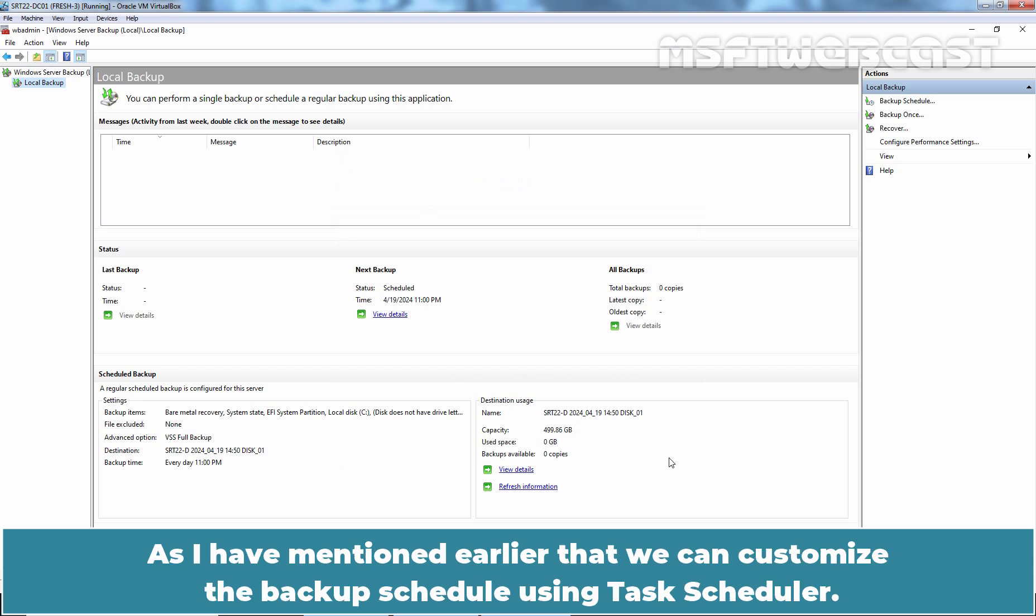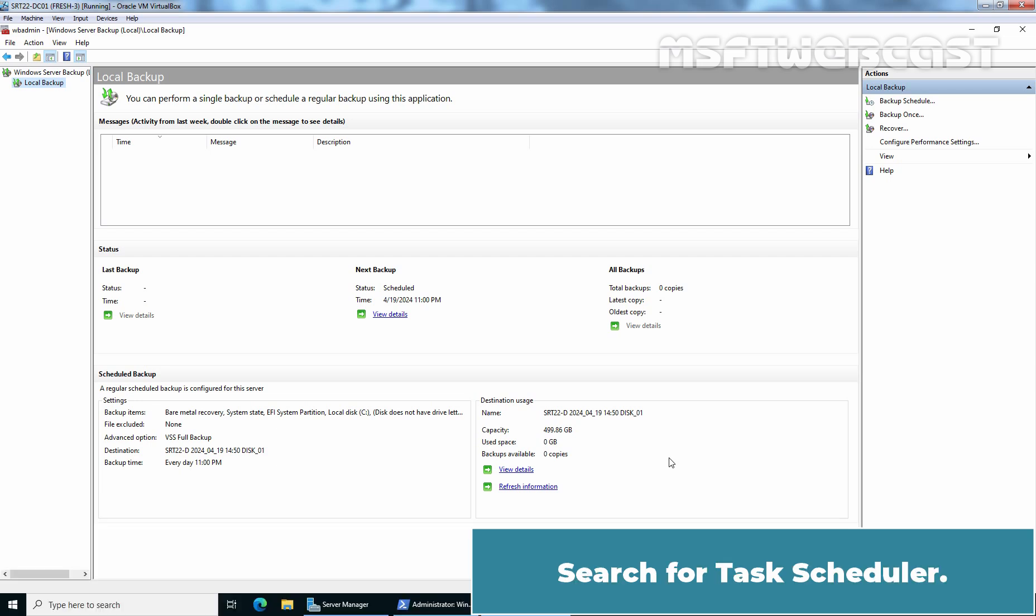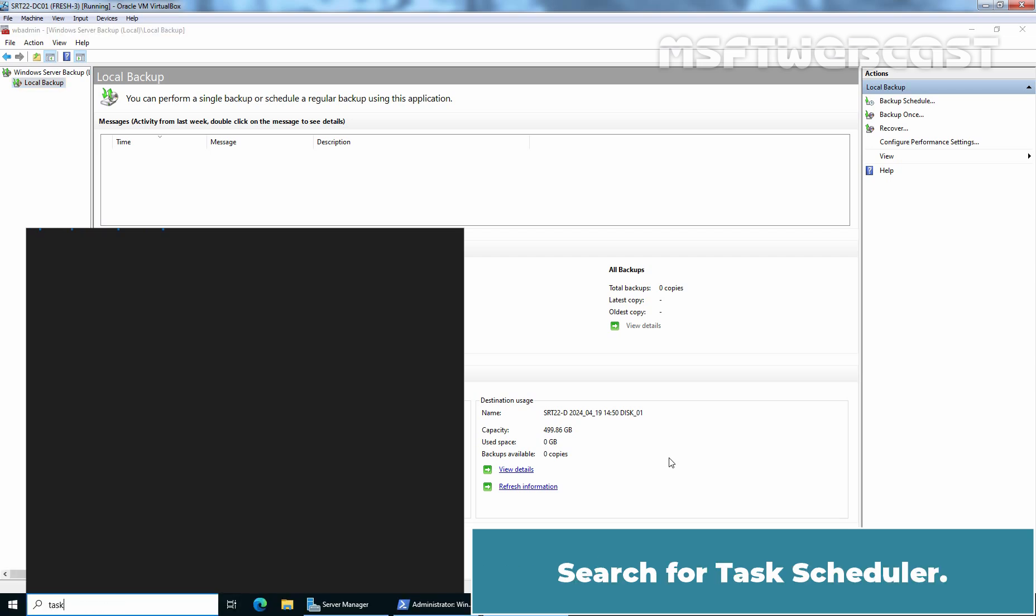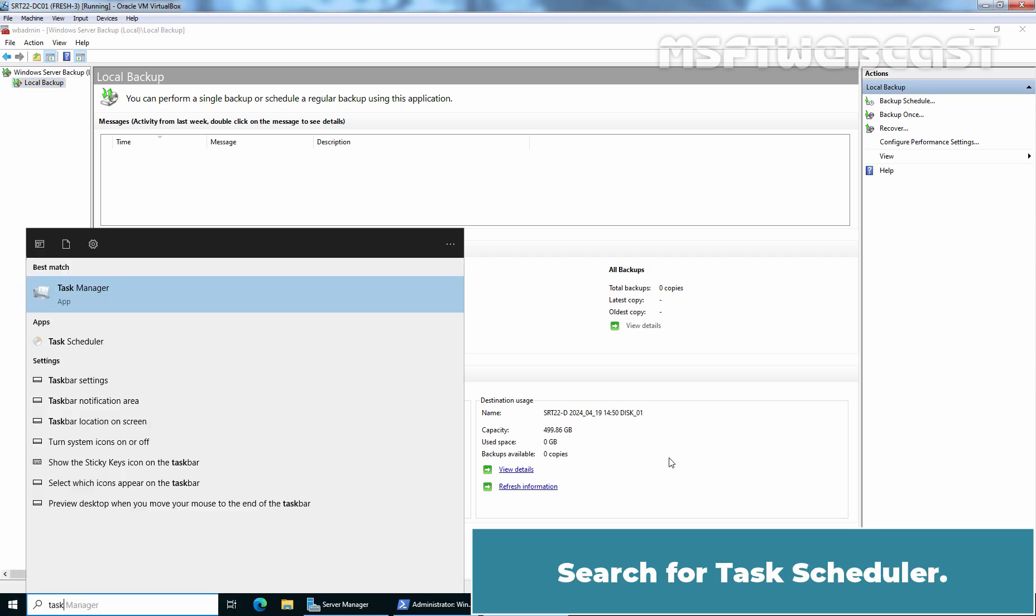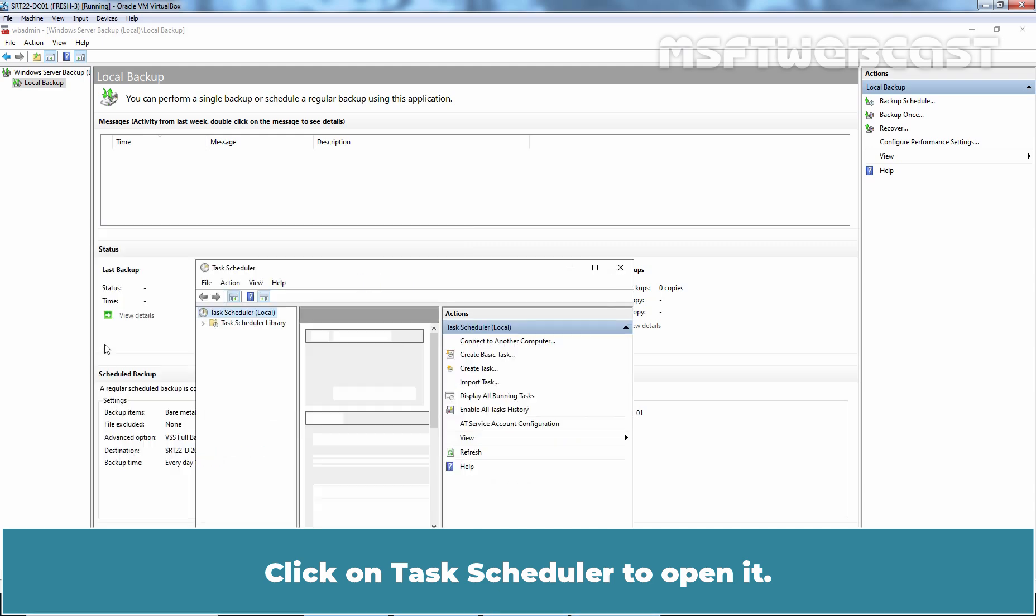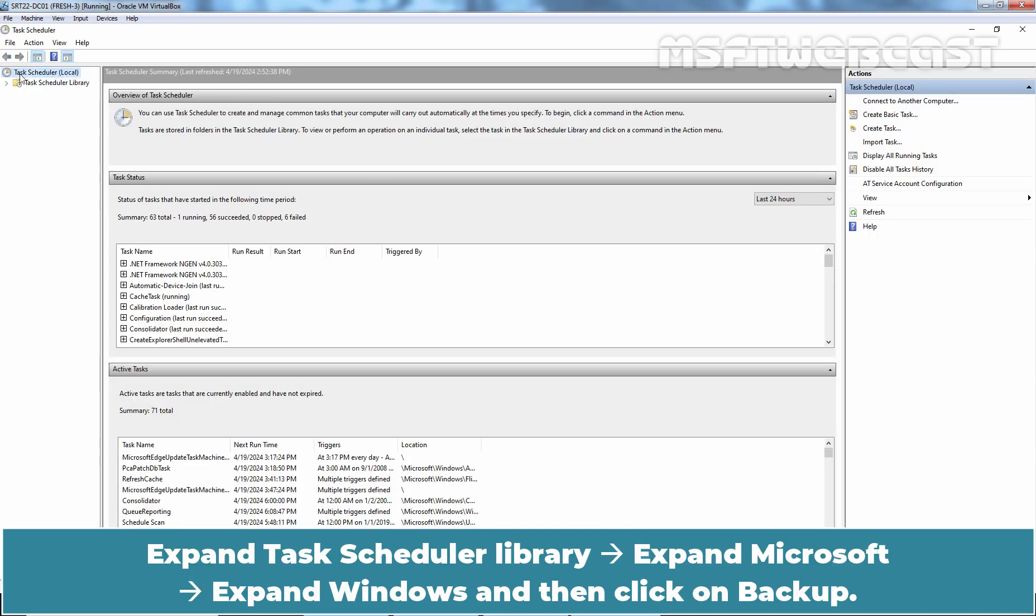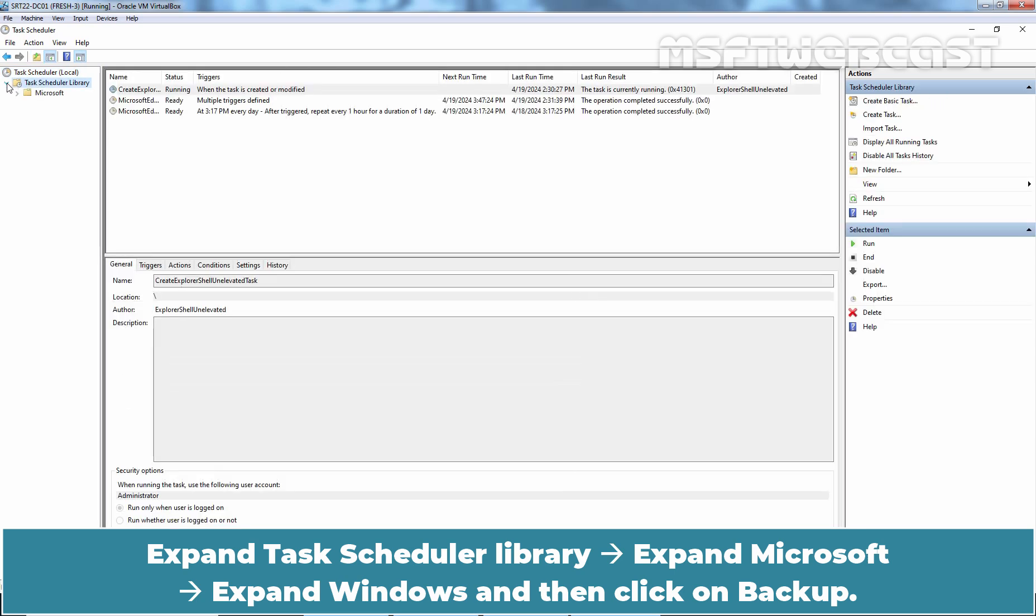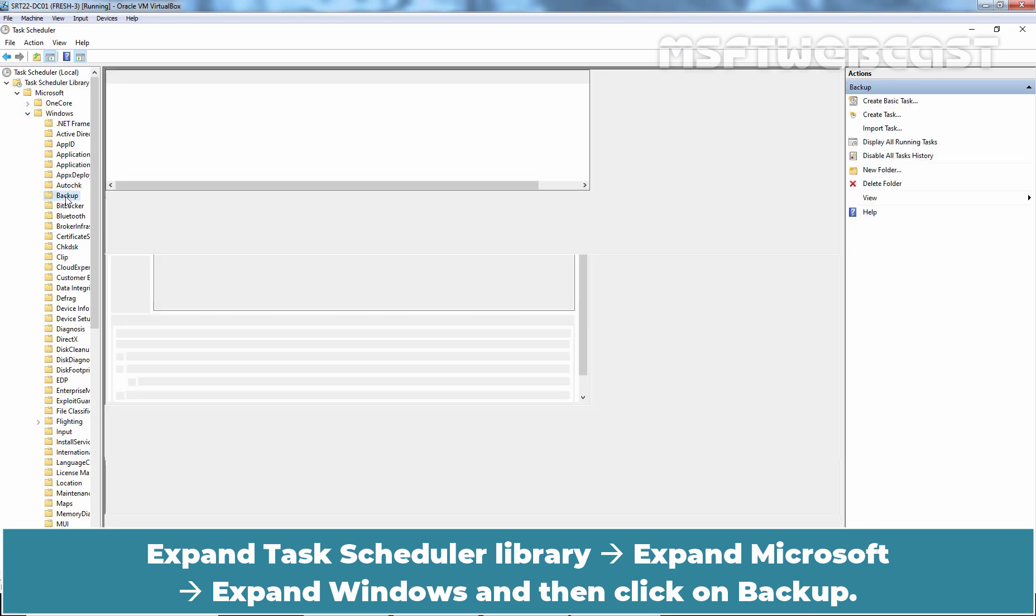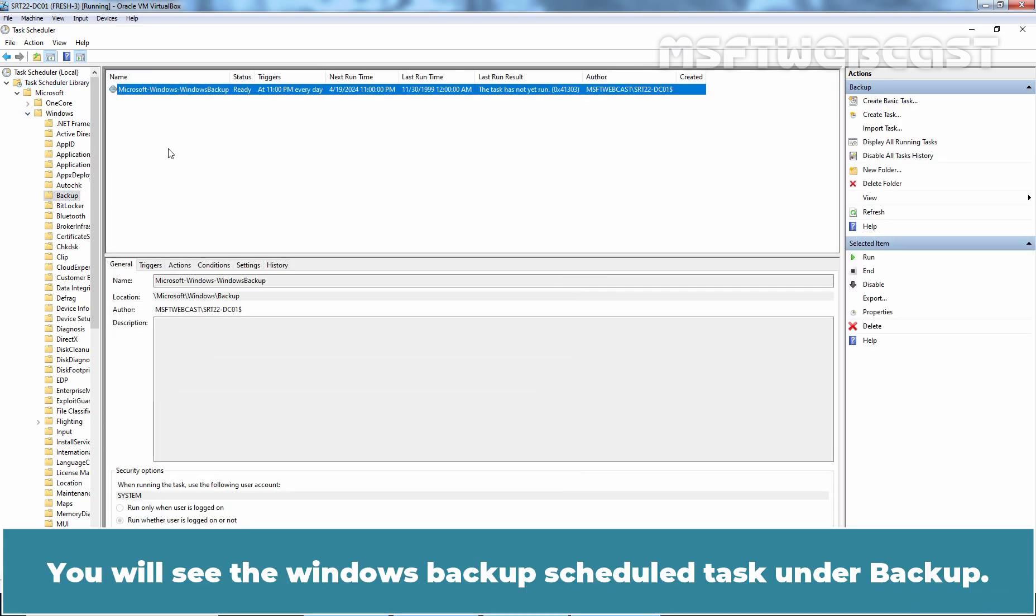As I have mentioned earlier that we can customize the backup schedule using Task Scheduler. Let's tweak a few settings of the scheduled task. Search for Task Scheduler. Click on Task Scheduler to open it. Let me maximize it. Expand Task Scheduler Library, Expand Microsoft, Expand Windows, and then click on Backup.